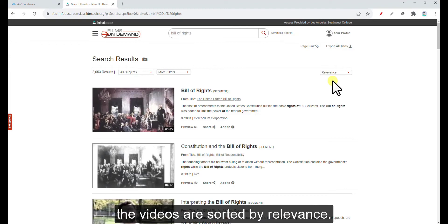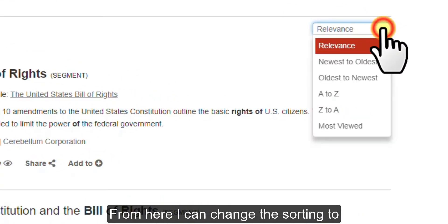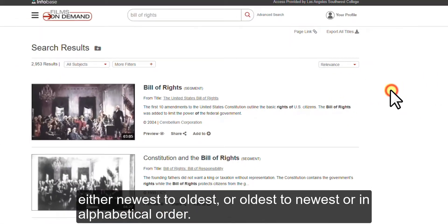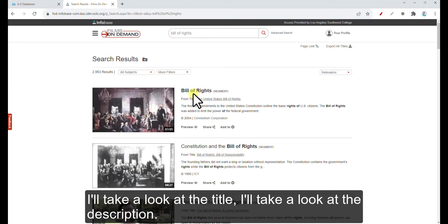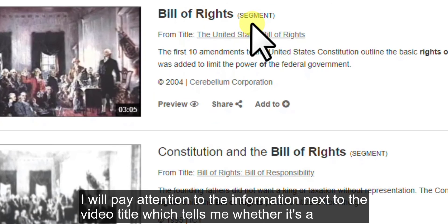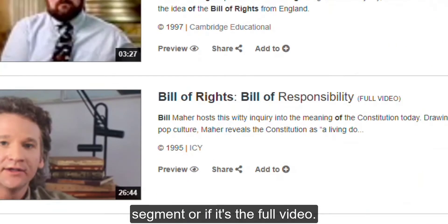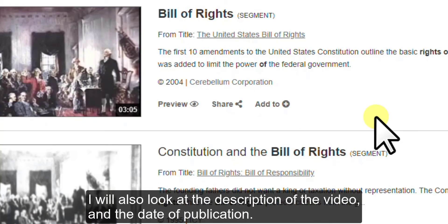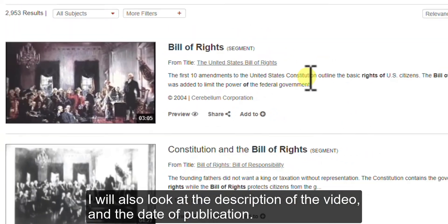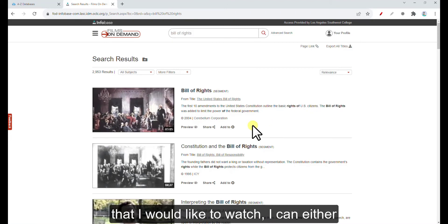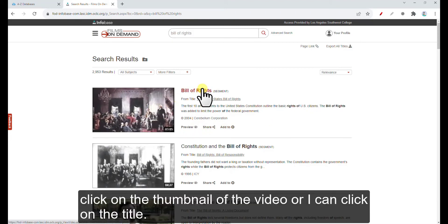The first thing I notice is that the videos are sorted by relevance. From here, I can change the sorting to either newest to oldest, oldest to newest, or in alphabetical order. I'll take a look at the title and description. I will also pay attention to the information next to the video title, which tells me whether it's a segment or the full video, as well as the description and date of publication. Once I determine this is a video I'd like to watch, I can click on the thumbnail or the title.